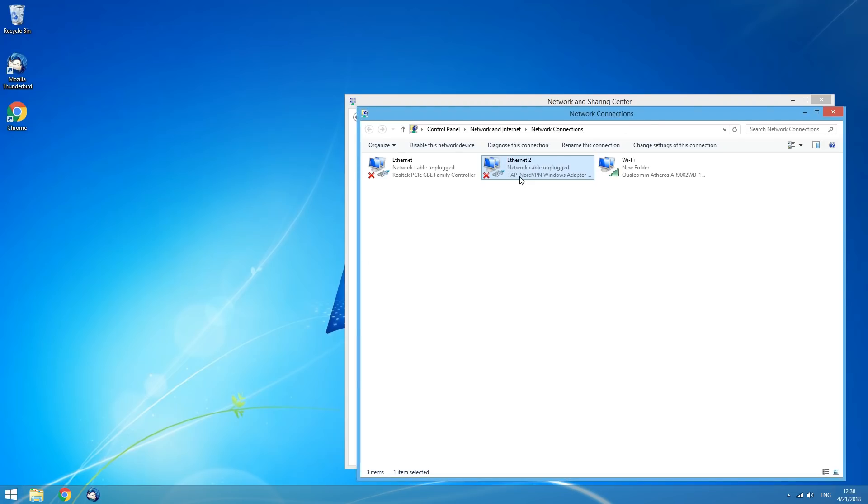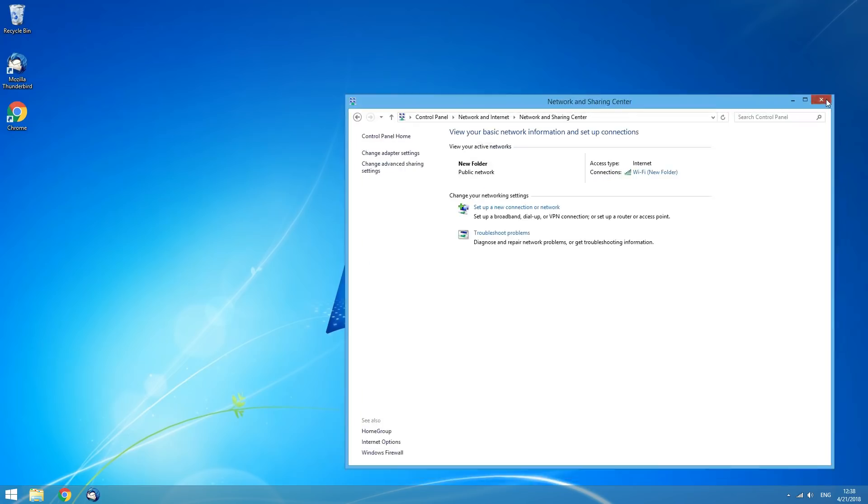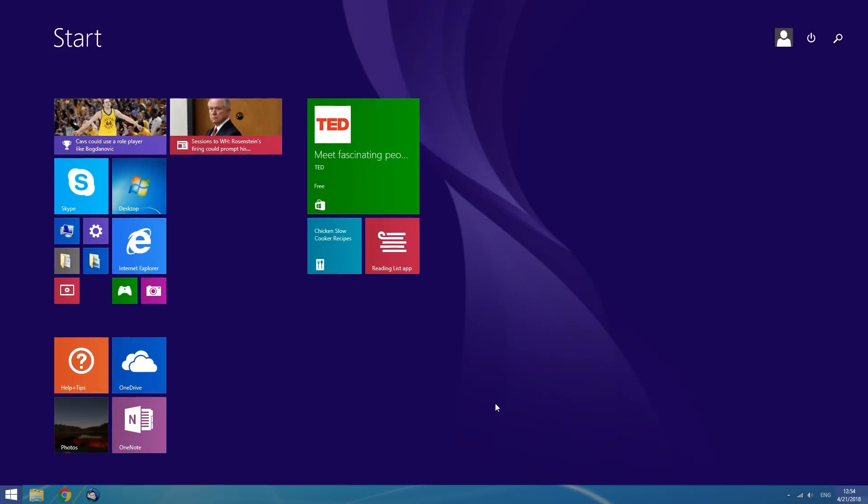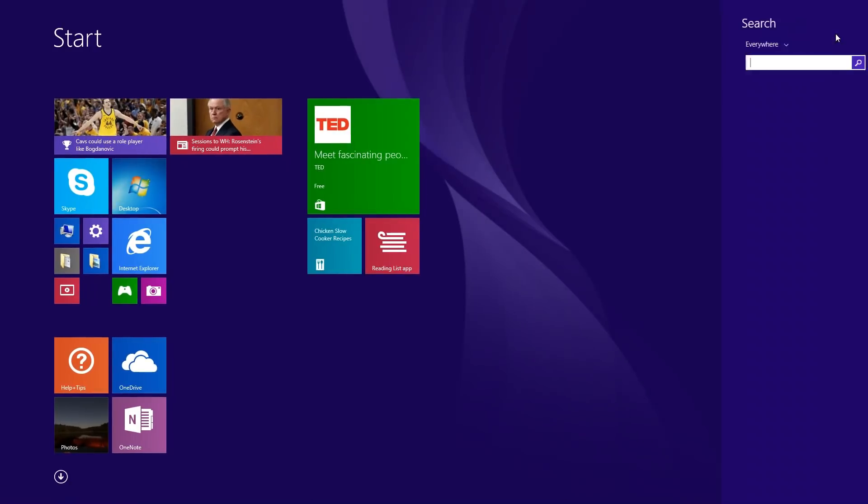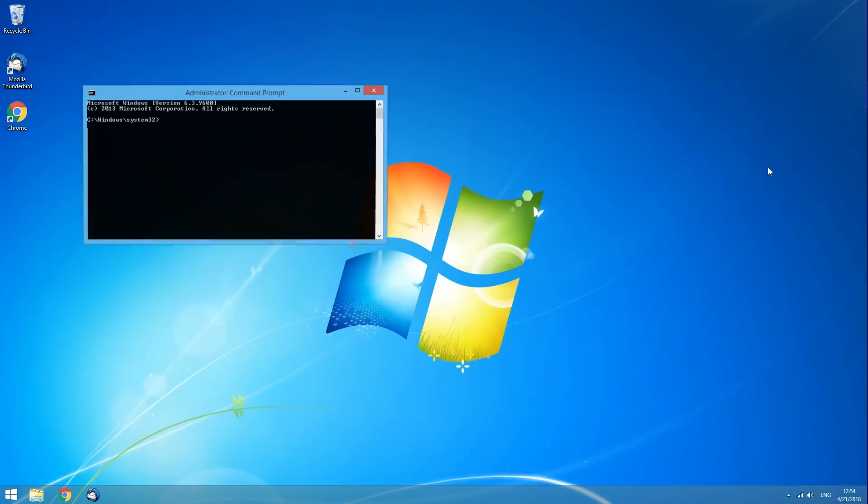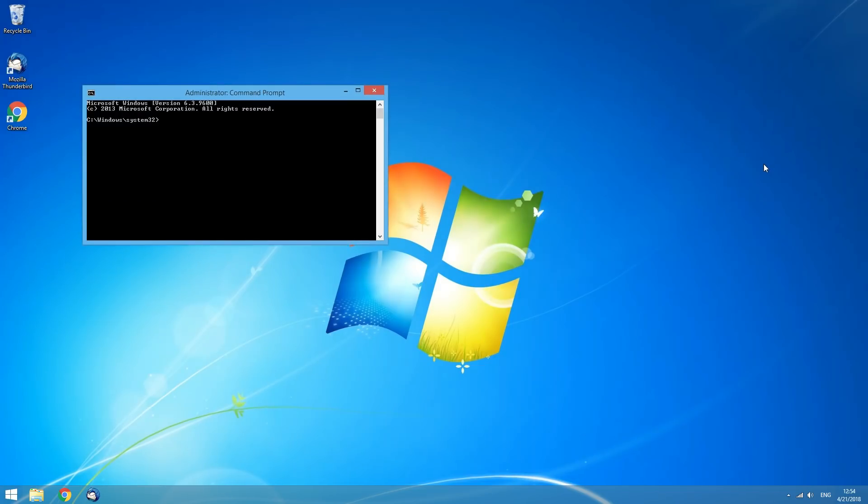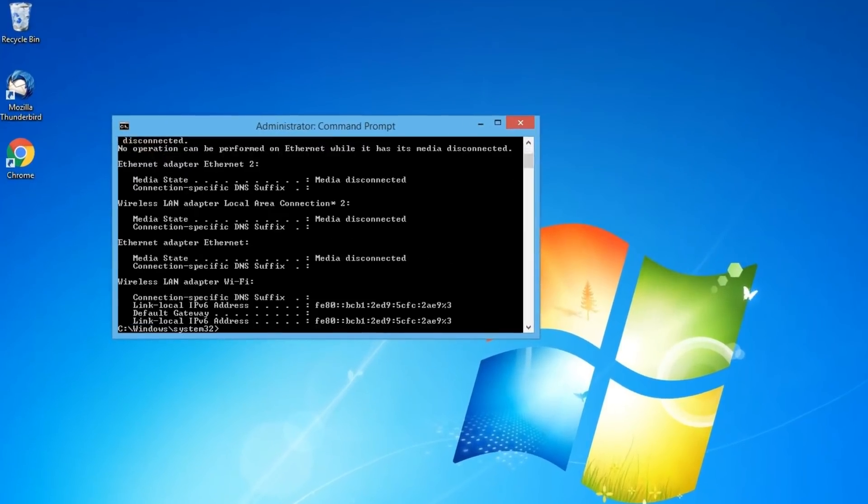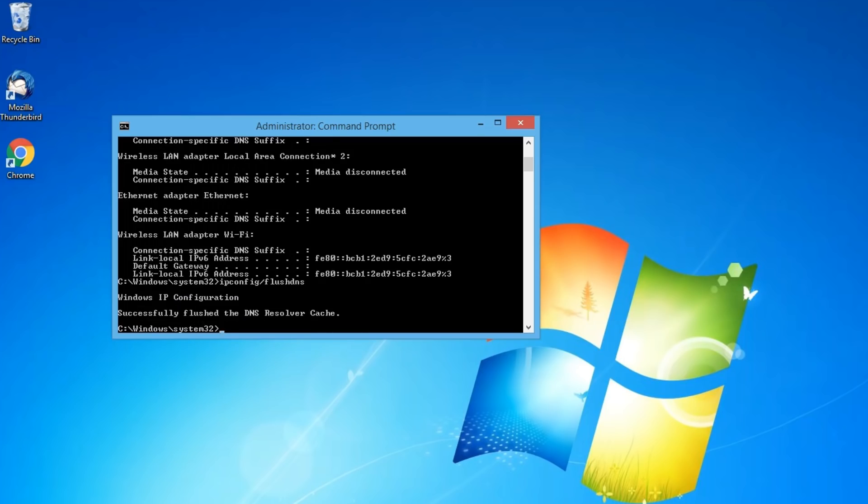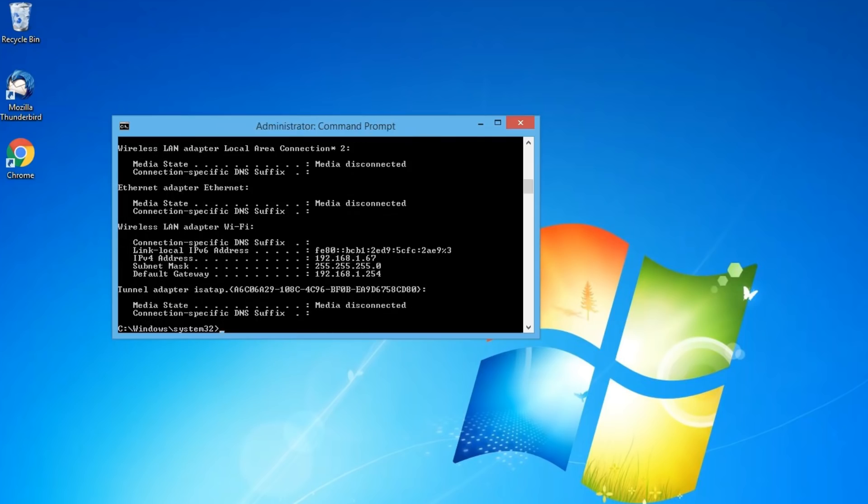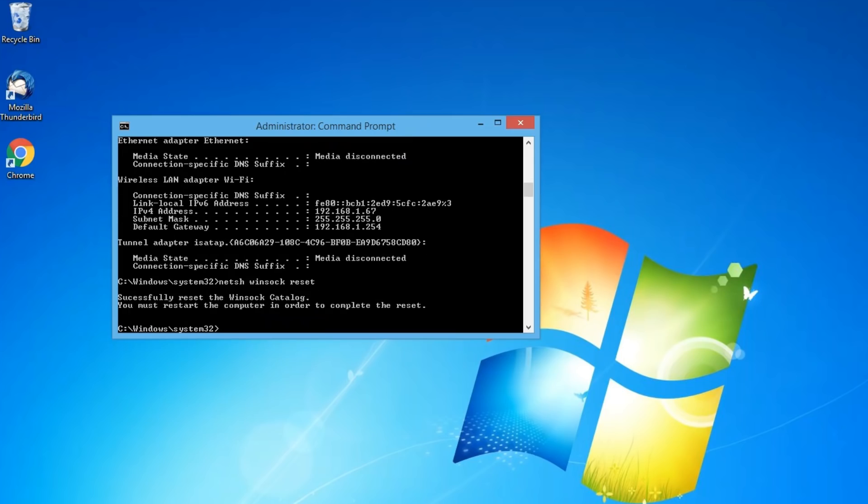One last thing you should try is flushing your network stack from some hanging configurations. Click on Start, type CMD in the search bar and hit Enter. The elevated command line window will open. Type the commands listed below into the command line window one by one. Afterwards, please restart your computer and check if the issue still persists.